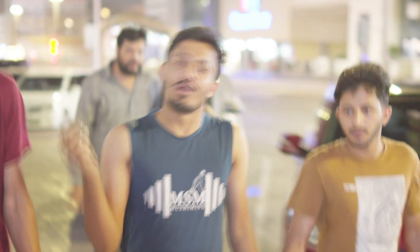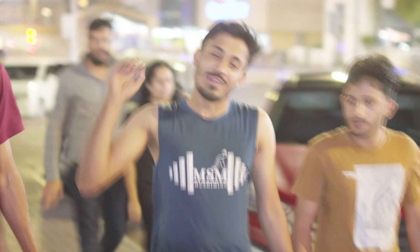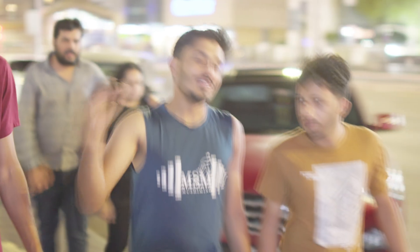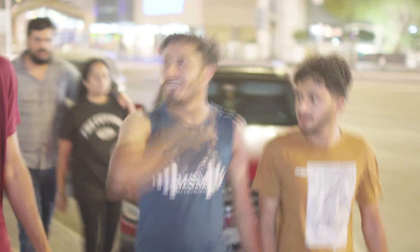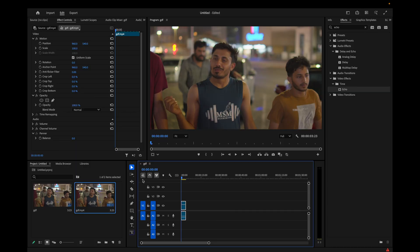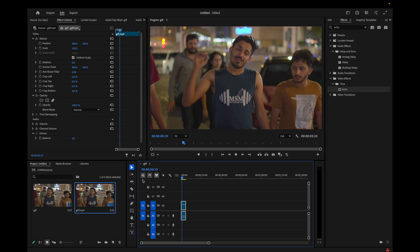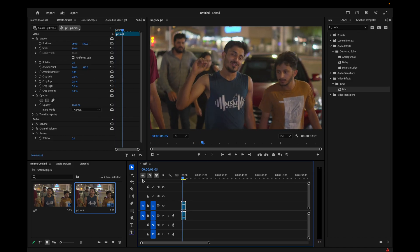Hi guys, in this video I'm going to show you how to do a slow shutter effect in Premiere Pro. I've opened Premiere Pro and imported this clip into my timeline. Let me just play it for you.